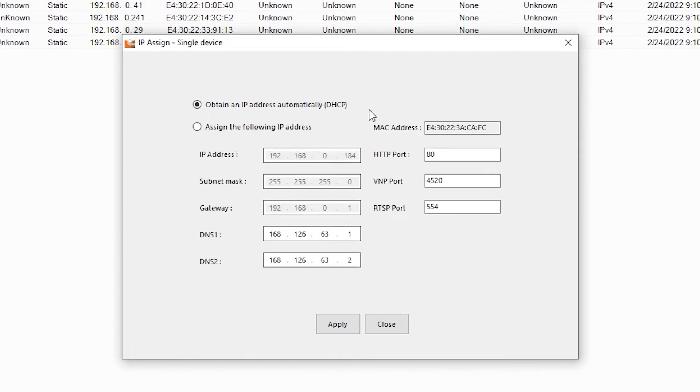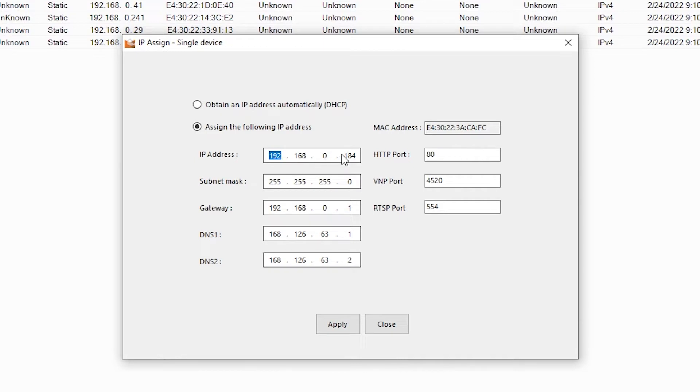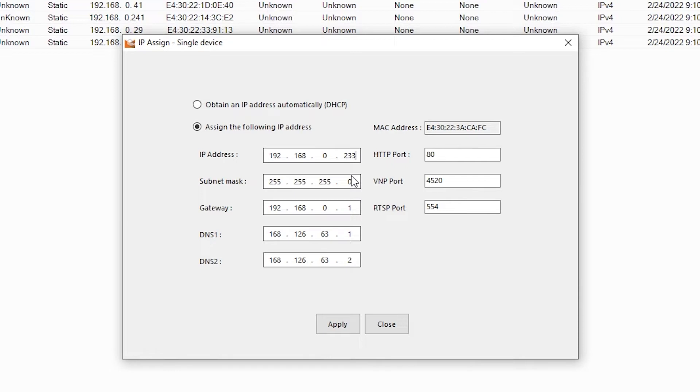By default, this will be set to DHCP. We're going to assign our own IP address here instead. My home network is 192.168.0.star, and I've already selected an IP address that's not in use for the camera. I'll put it in the camera's permanent IP address here, 192.168.0.233.